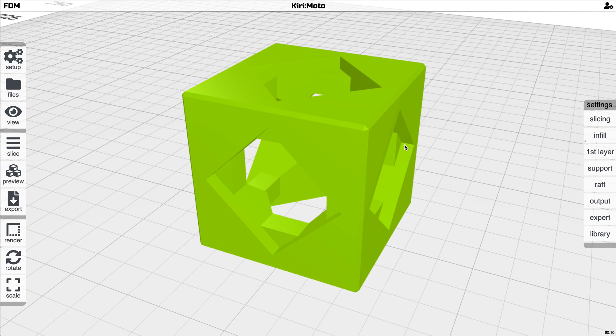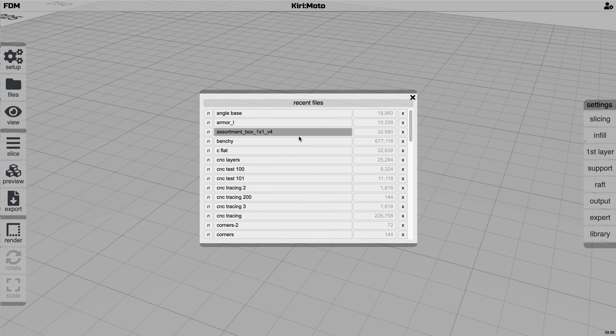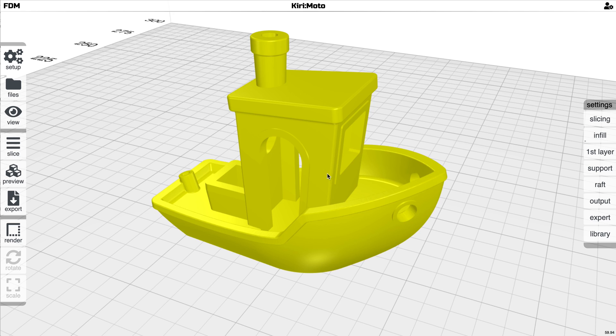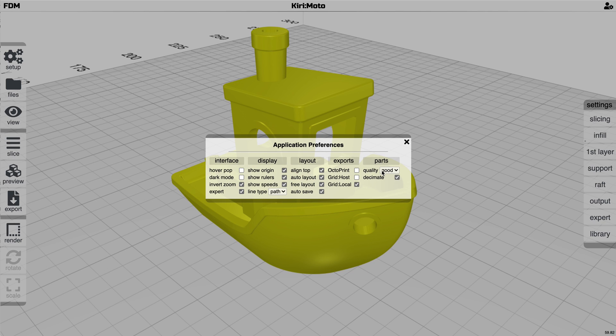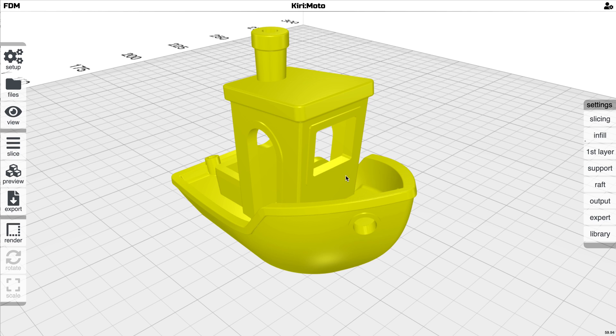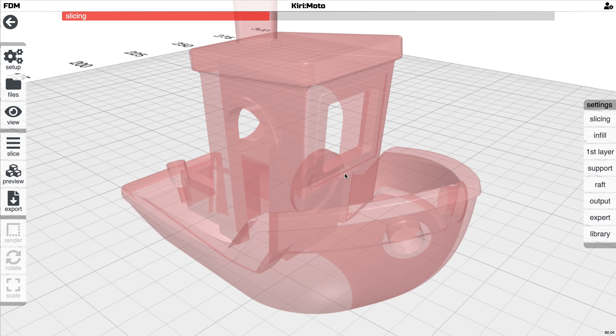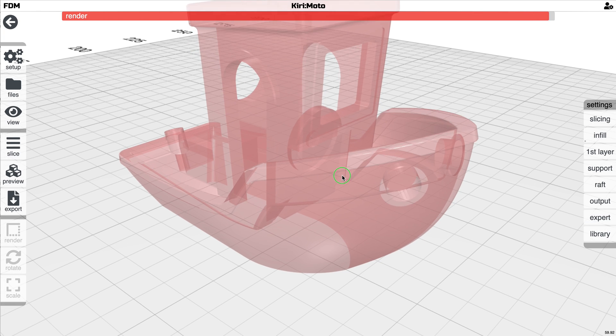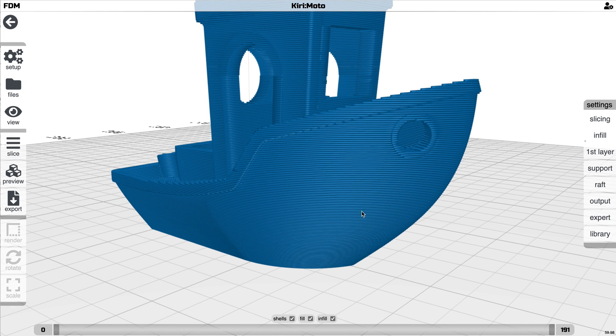So let's say we bring in Benchy, for example, and if the default is good here, let's just slice that with some default settings and see what it looks like. On the bow of Benchy, it looks pretty smooth.